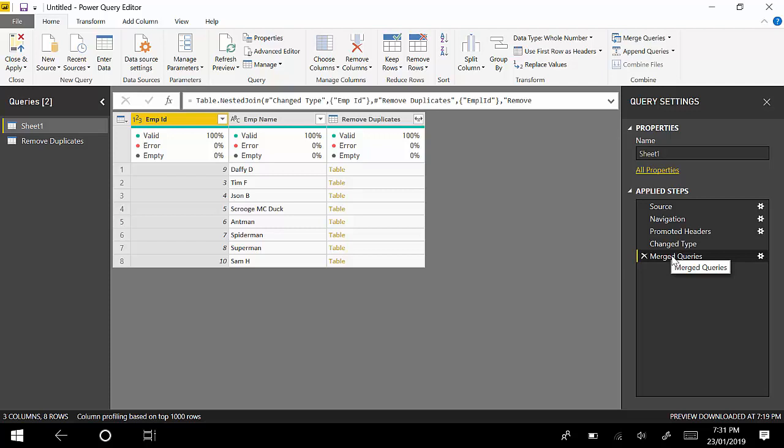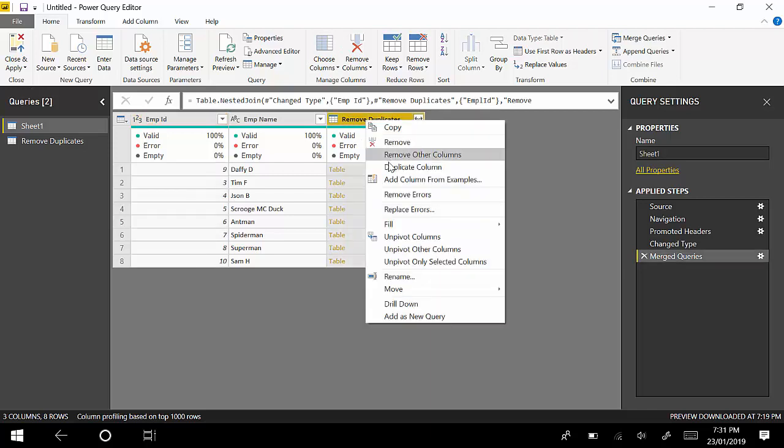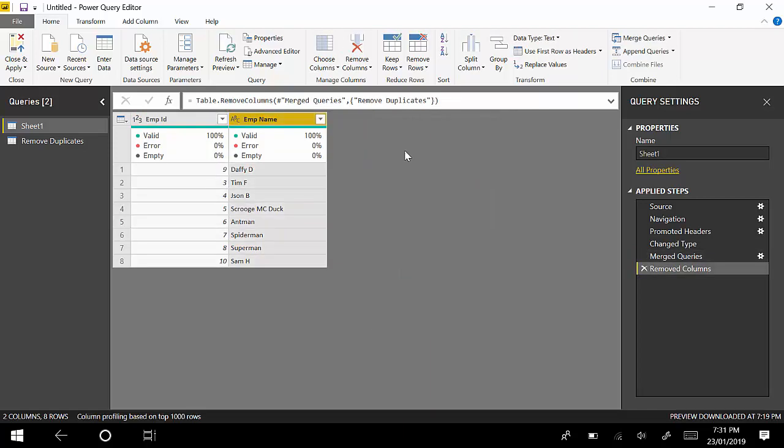You could click Close and Apply, but both of these queries will become available in Power BI. You could hide one of the tables, in this case Remove Duplicates. What I'm essentially going to do is remove this for now. I've got the data which is pretty much a removal of the duplicates in Power BI or Power Query.